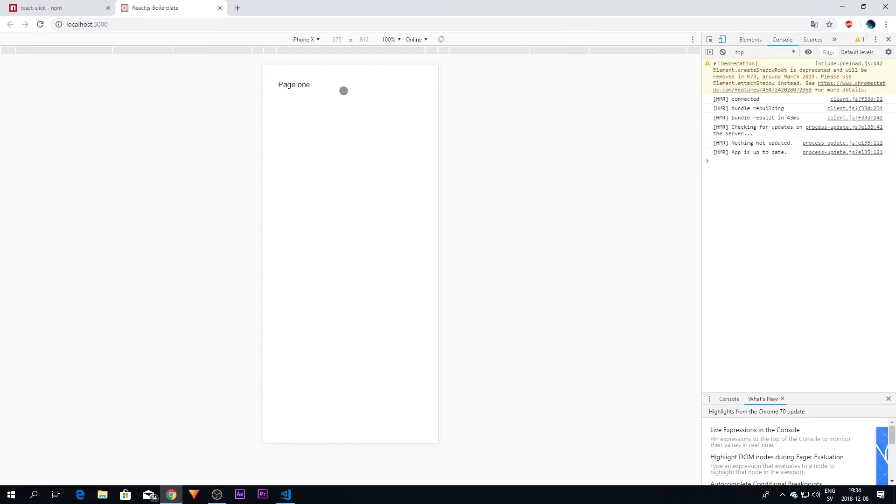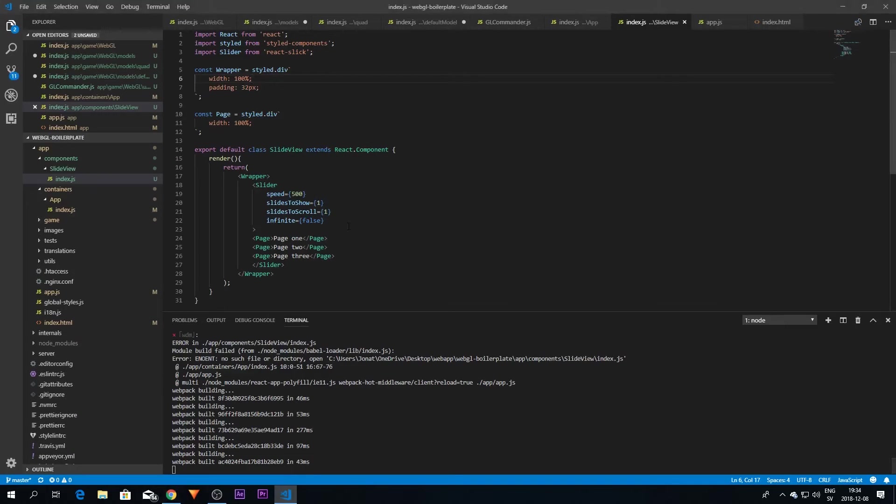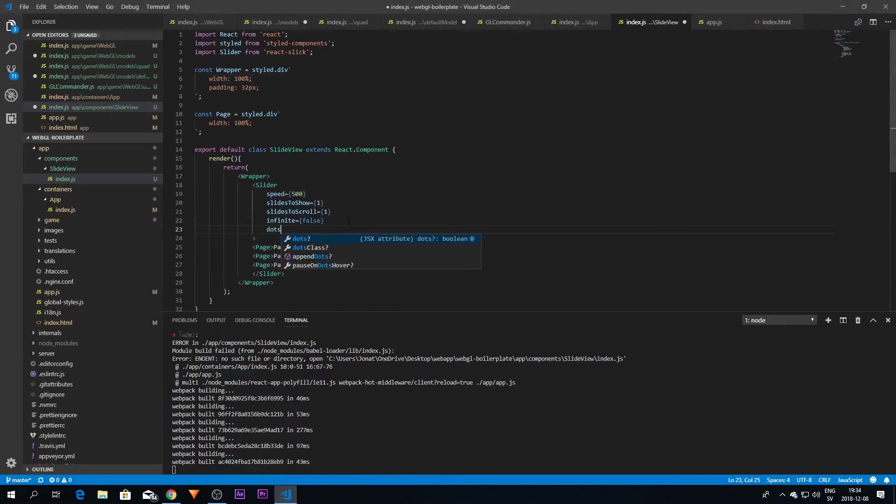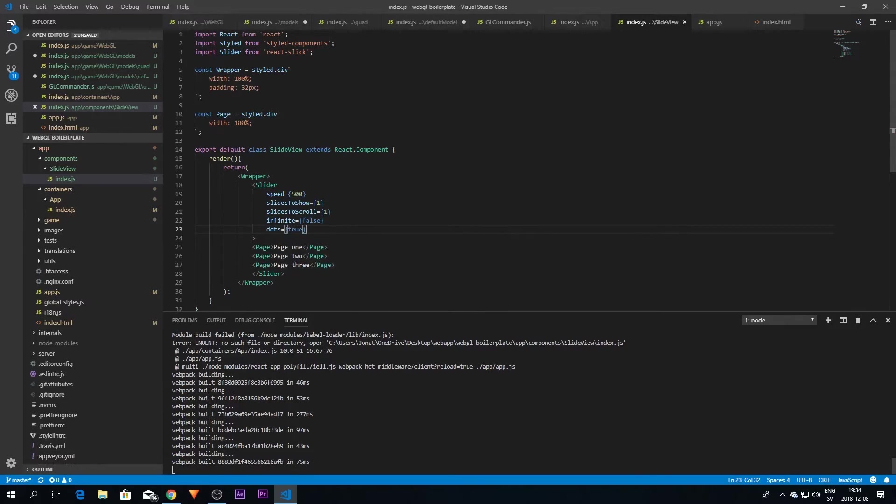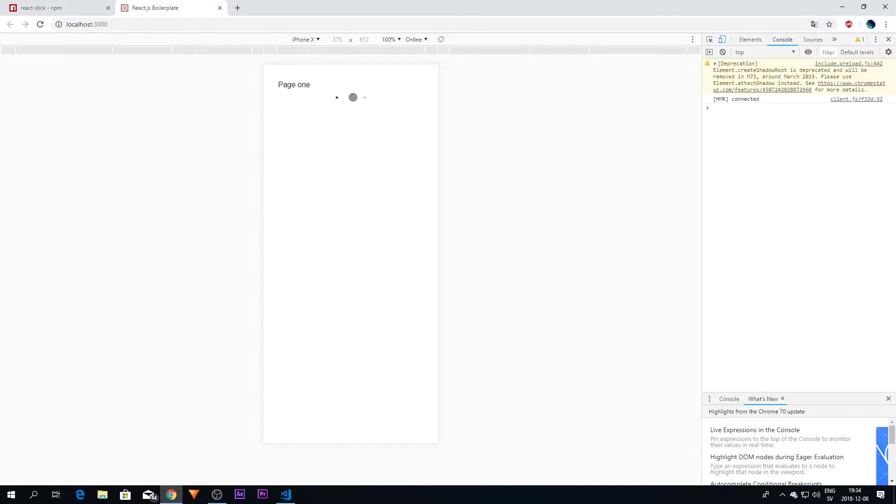But one thing that's missing if you want is dots. So if we enter another parameter here, it's called dots, you can set that to true. And now you have dots under here so you can see what page you're on. And these are also clickable, so if I click one of these we switch the page.